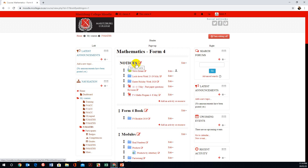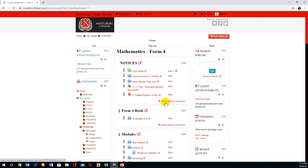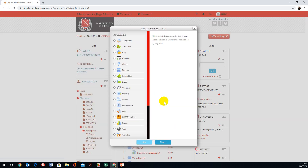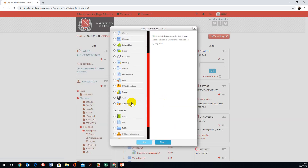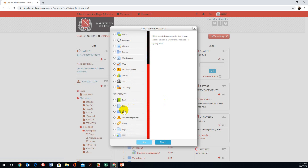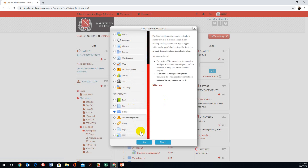Right on the top I have a section called Notices. I want to put a folder in this section, and I want it right on the top. So I'm going to click on Add, and on my left I'm scrolling down to Folder, then click on Add.